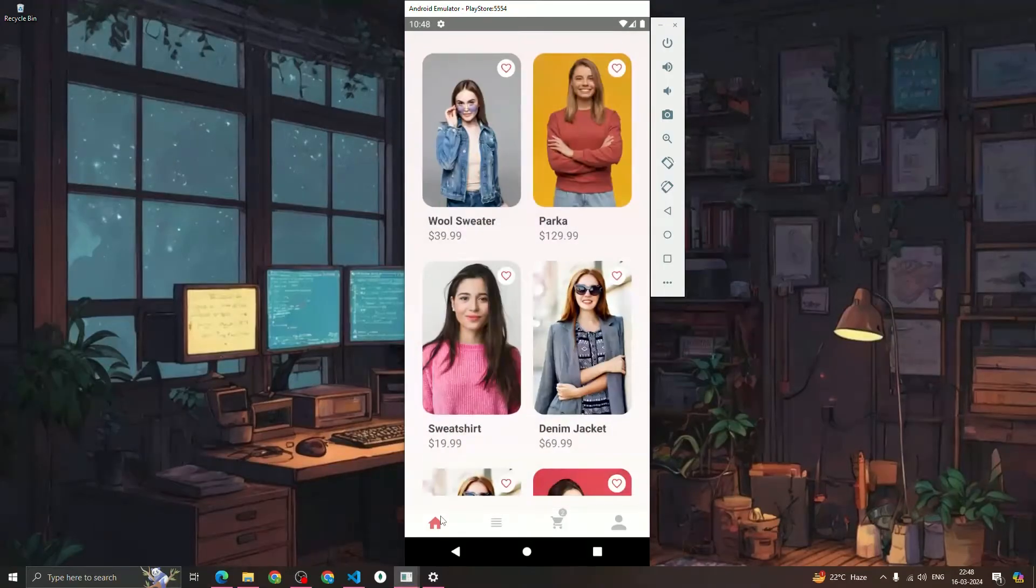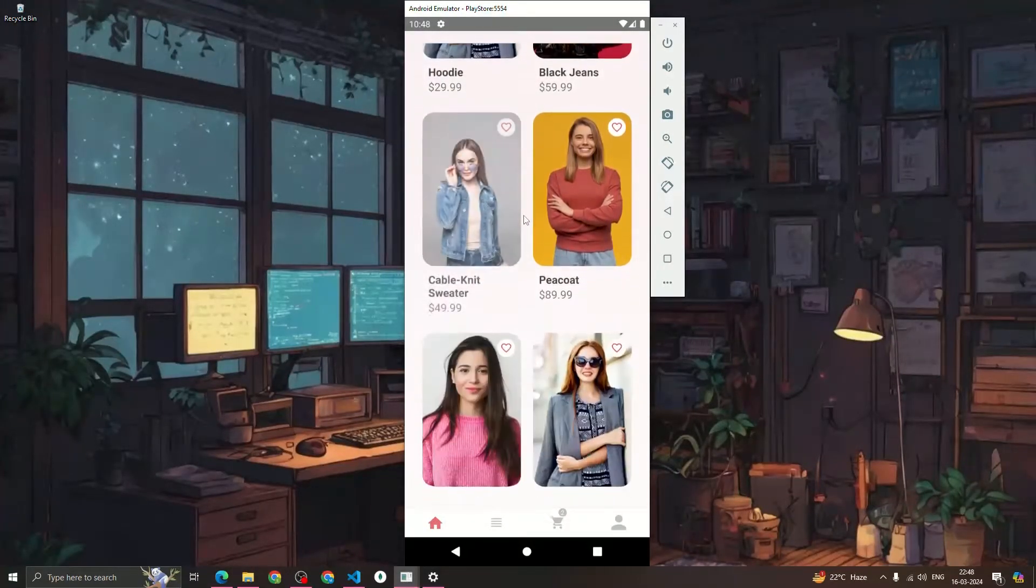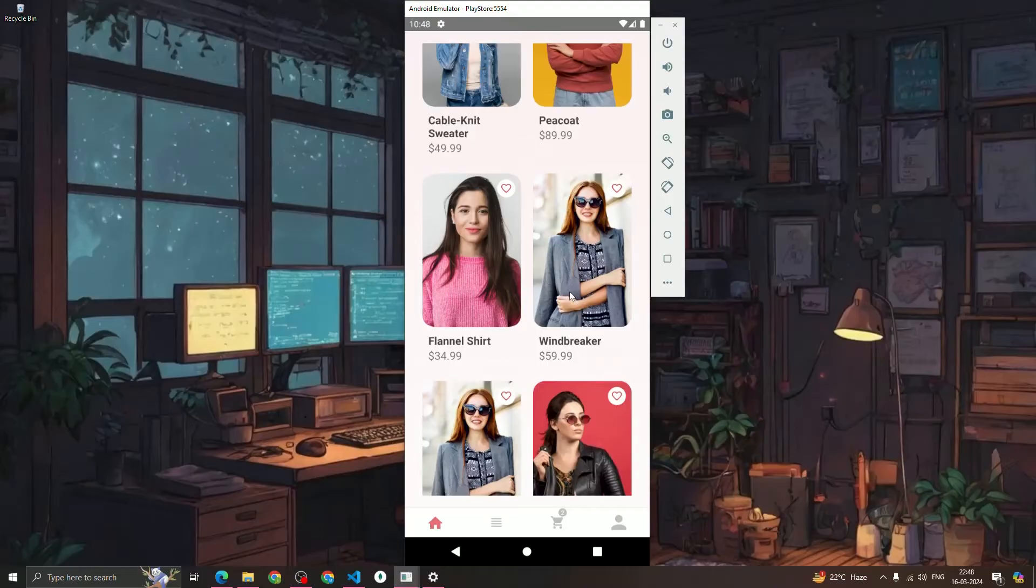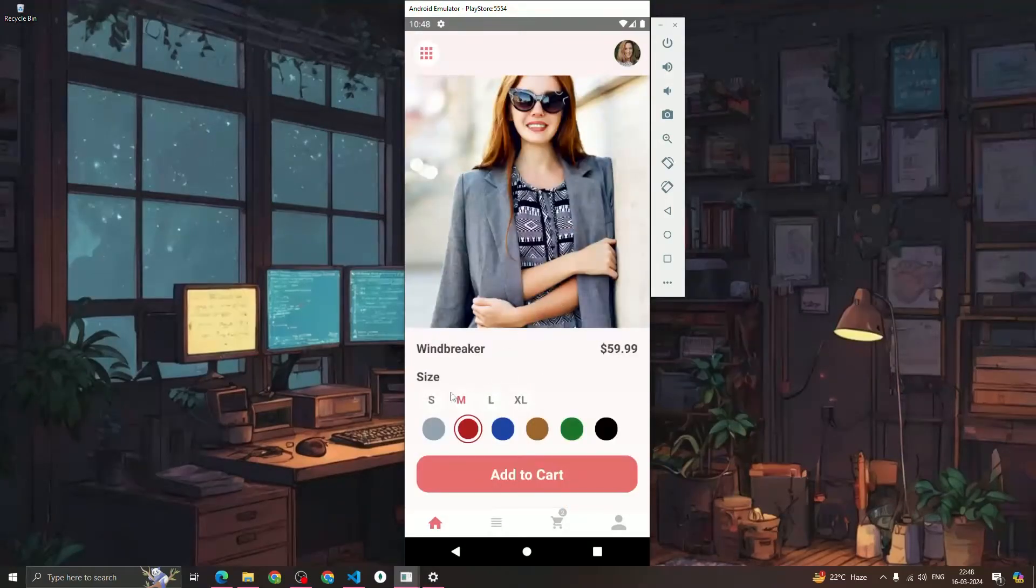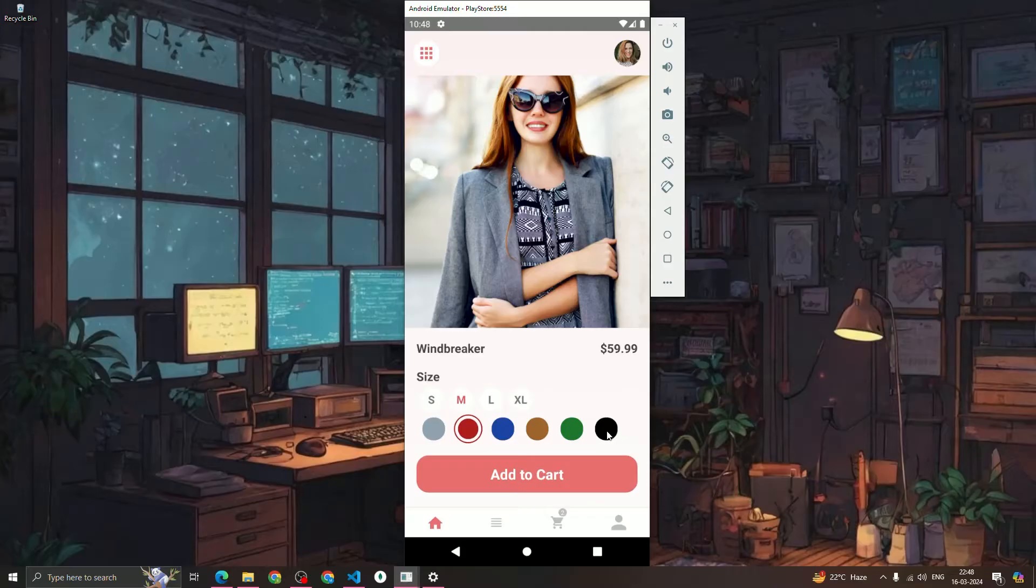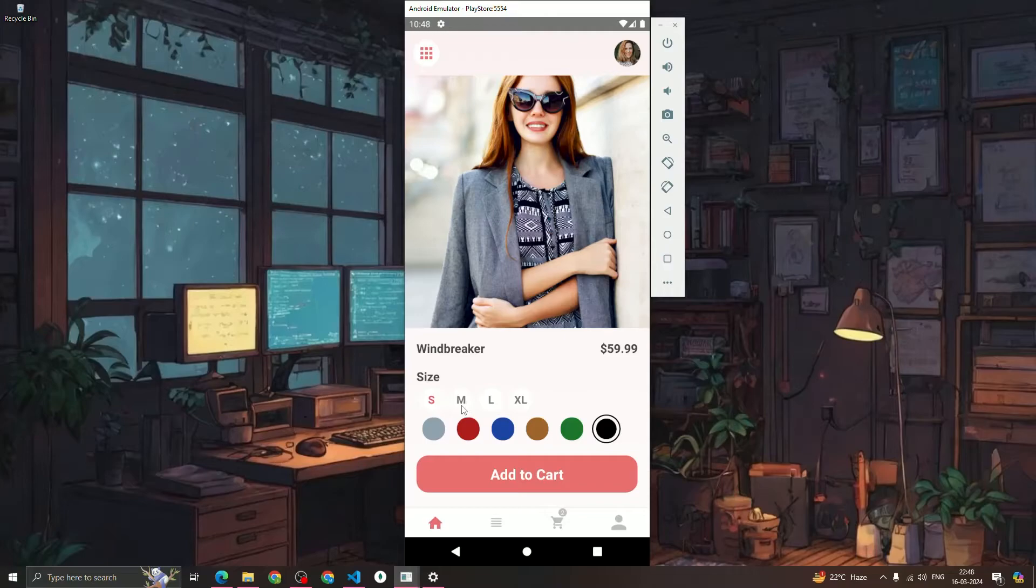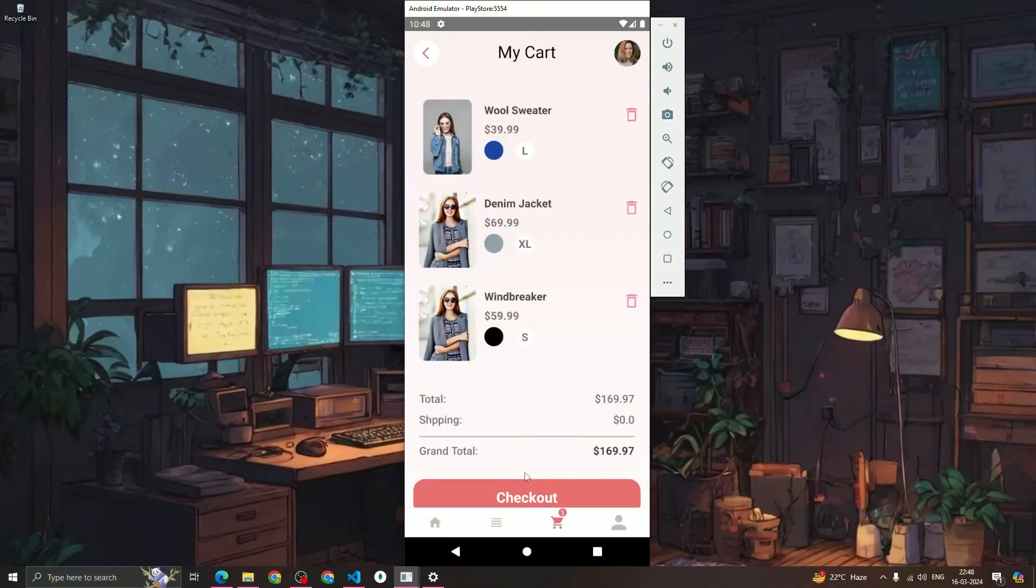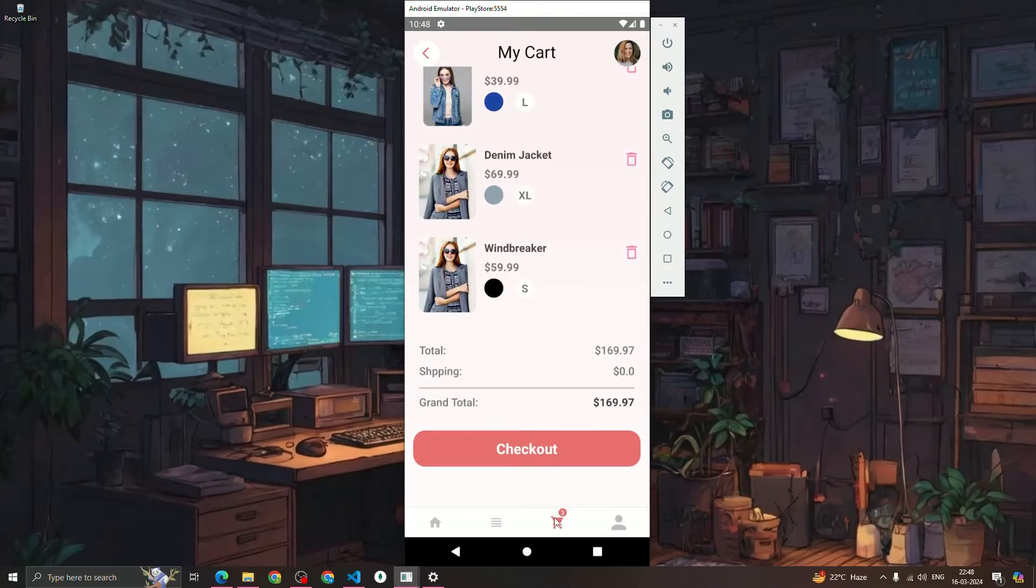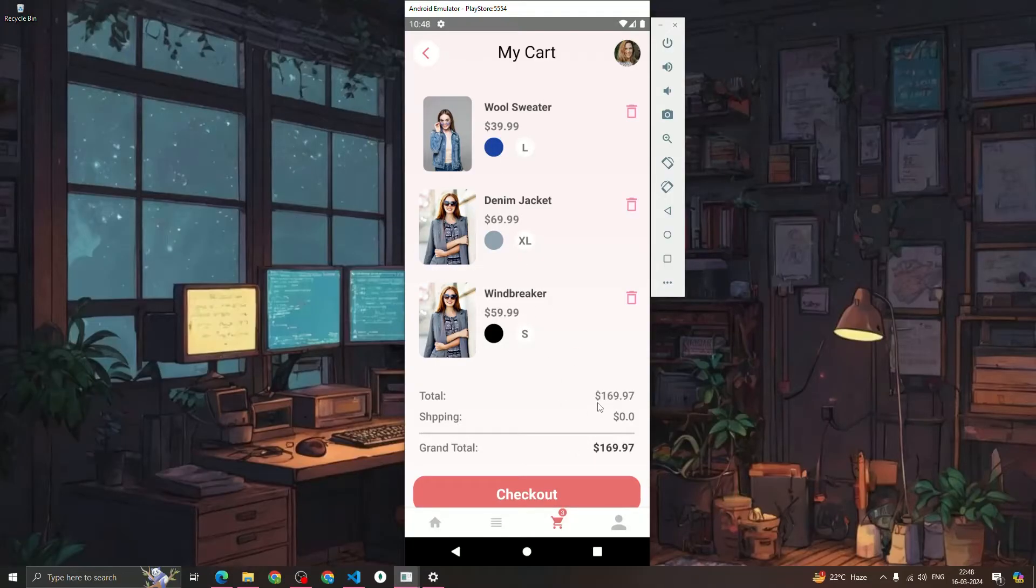You can see that now the total price gets changed to $109, and we are doing all the sum operations. Let's add one more item quickly, so I'm going to use this windbreaker, the price is $59. Let's select the color black and the size I want is small. You can see that whenever we are selecting a size, the color of that size gets changed from black to red. Let's click on 'Add to Cart'. Now the cart count gets increased to 3, we have three items inside our cart.